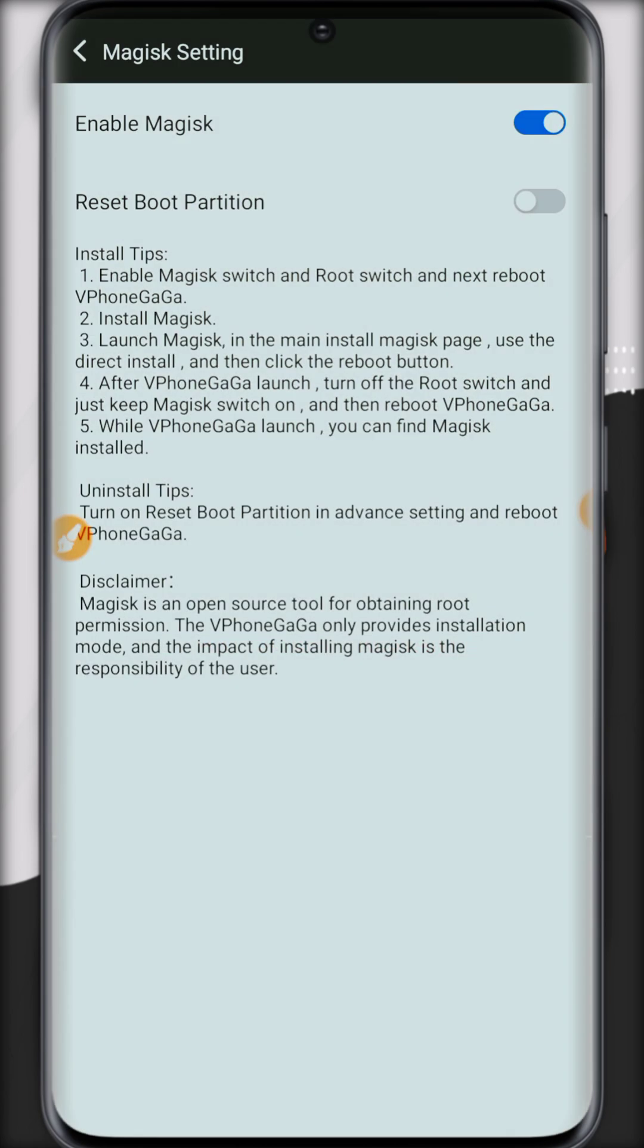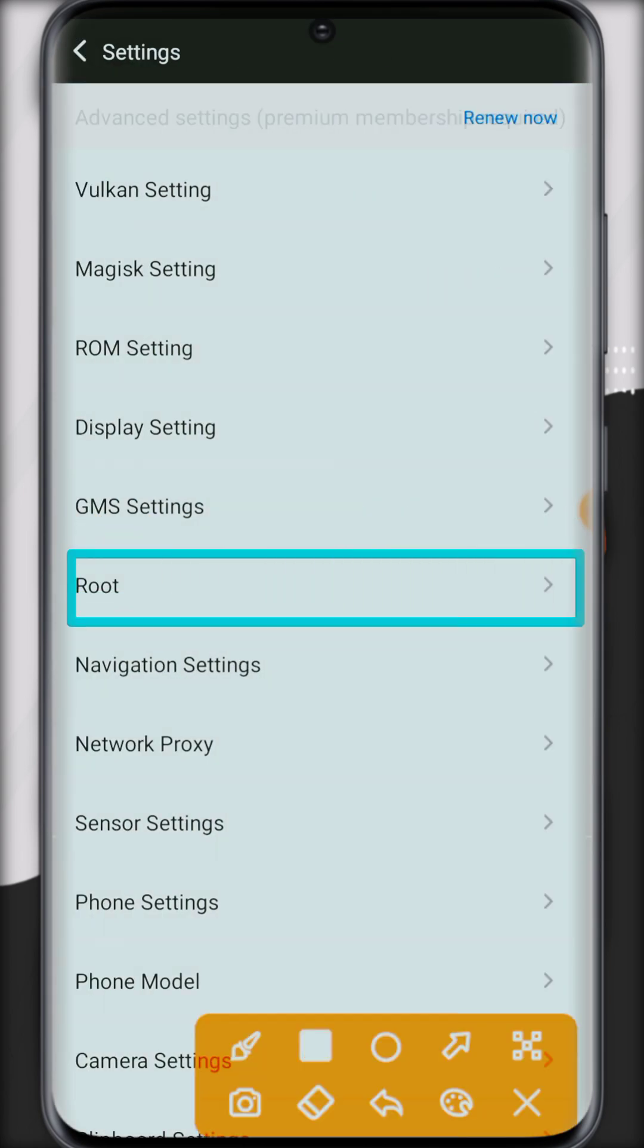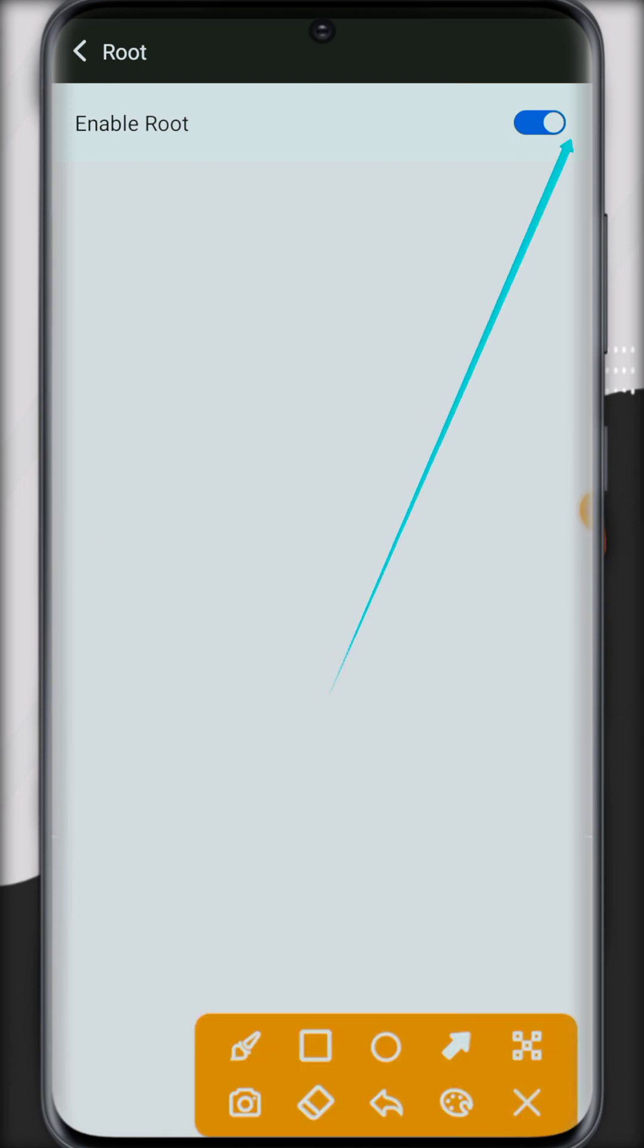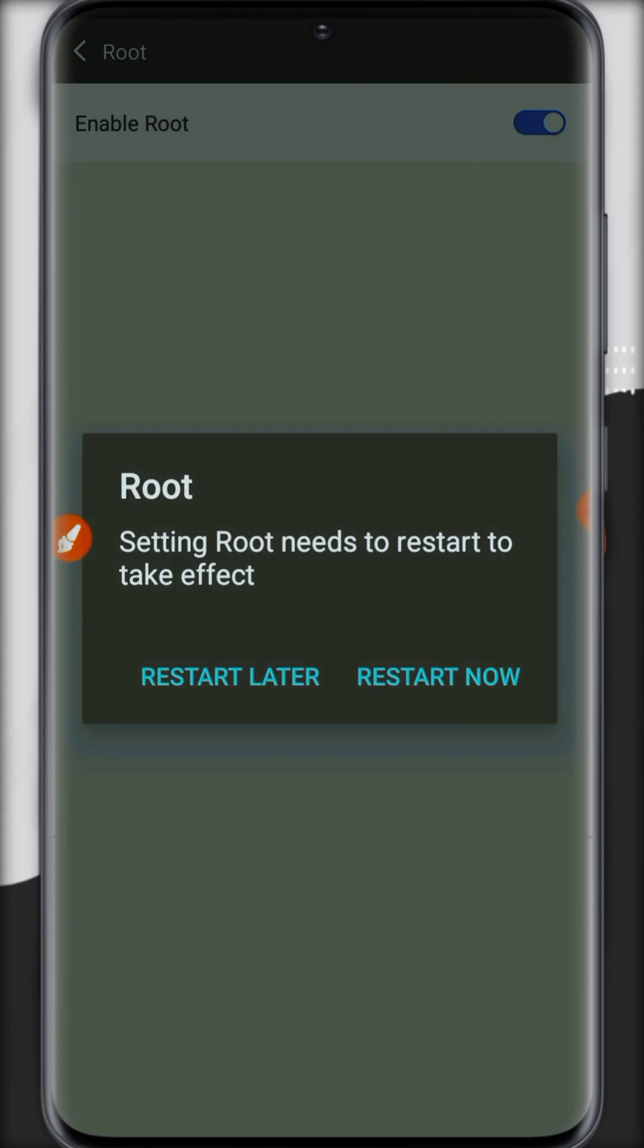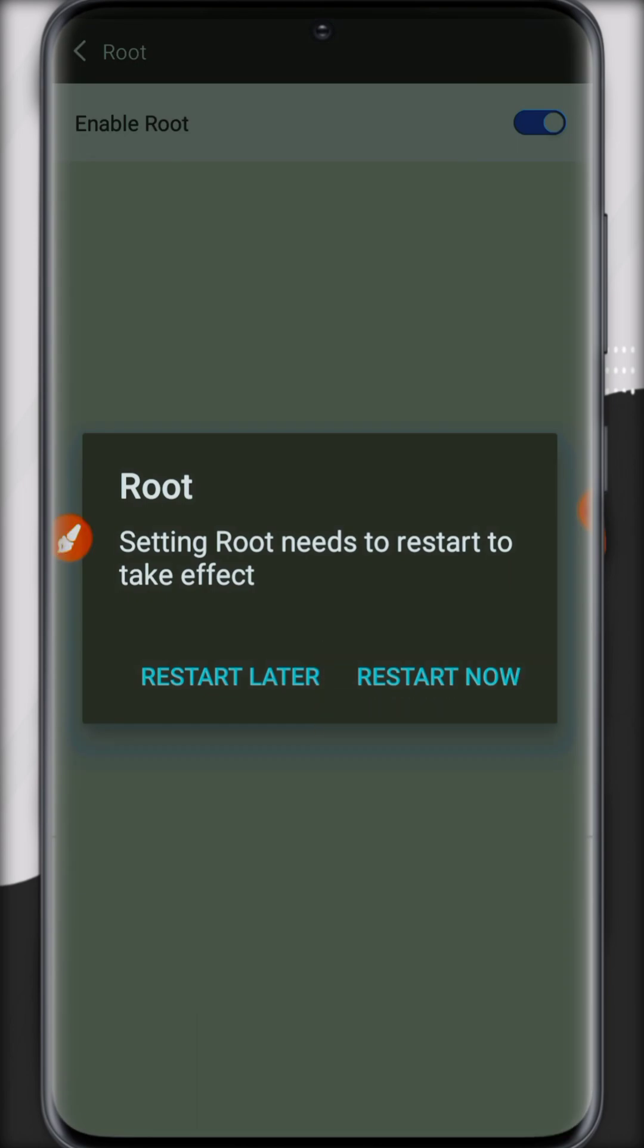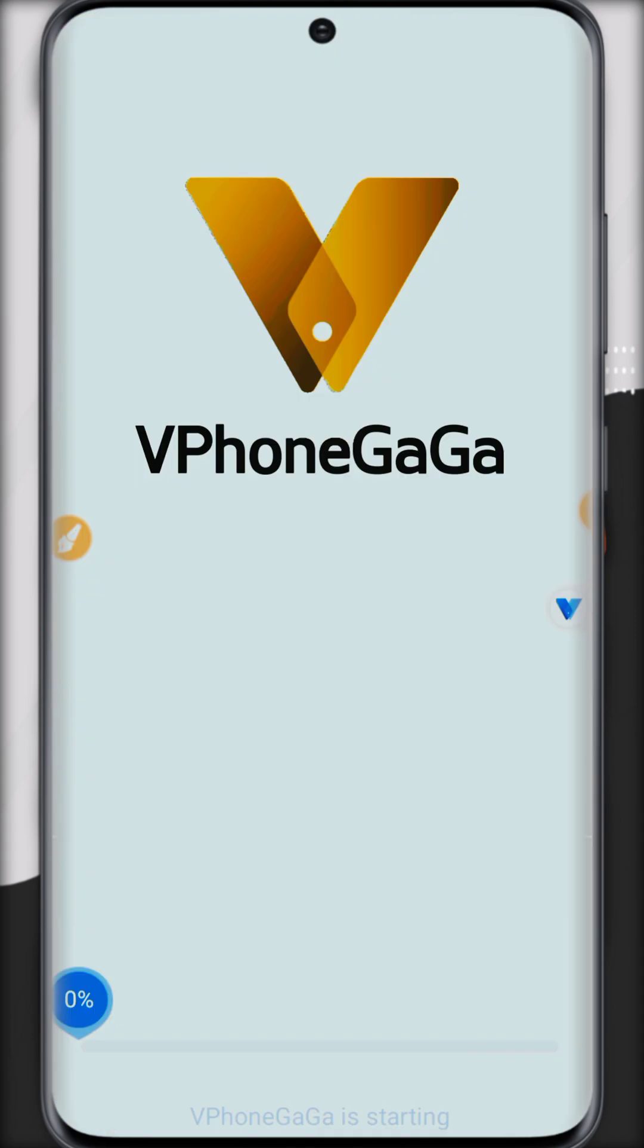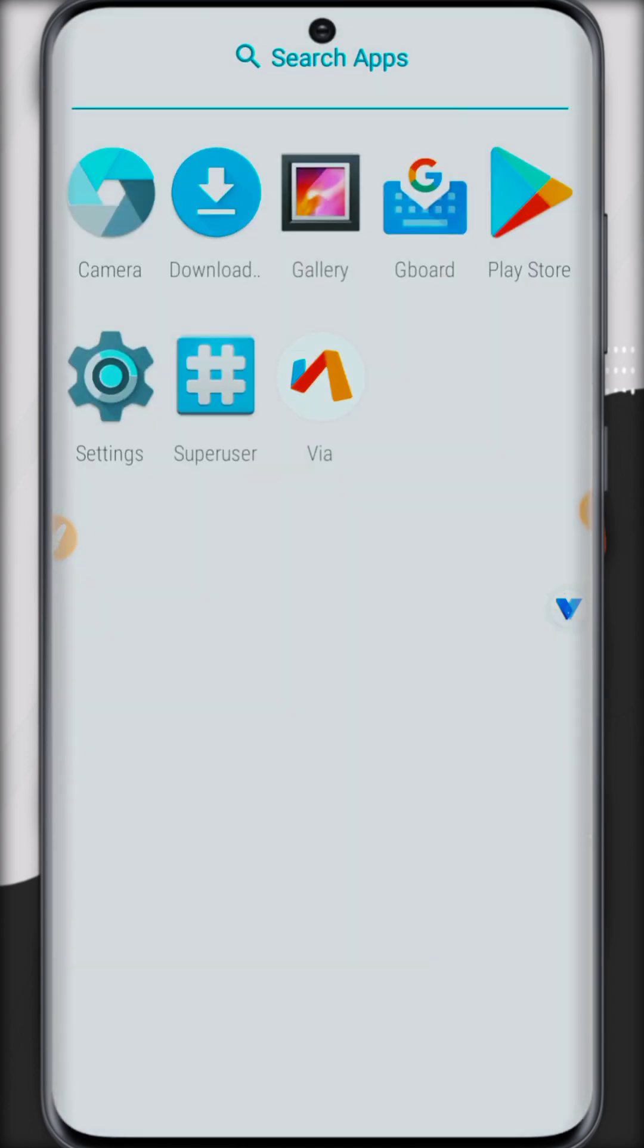Click on restart later, go back, open root settings. If this button is disabled, enable it by clicking on it. Now click on restart. After restarting, all the changes will be saved. So here you can check super user now.